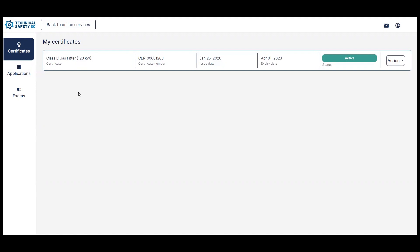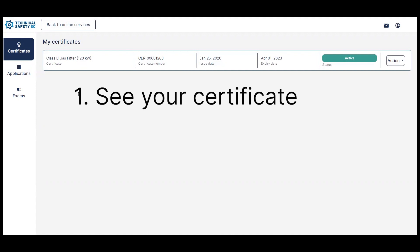So on your My Certificates page, you will generally be able to complete the following. First, you'll be able to see your certificate once you have successfully completed the steps of your certificate application.